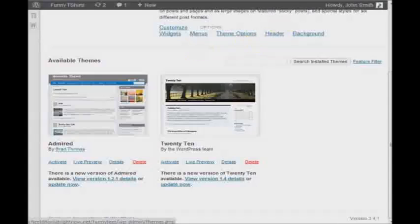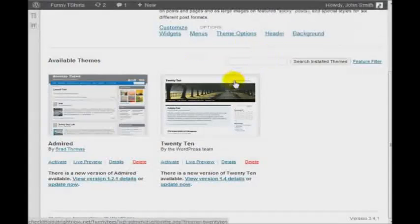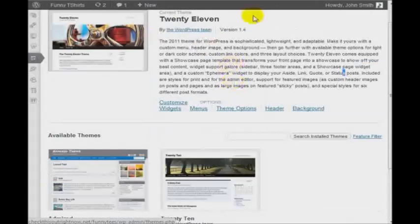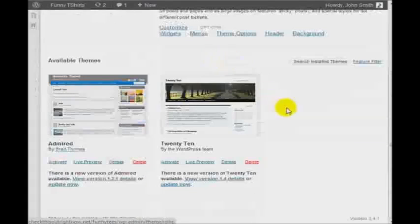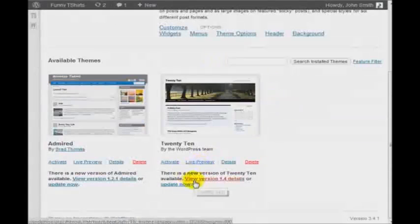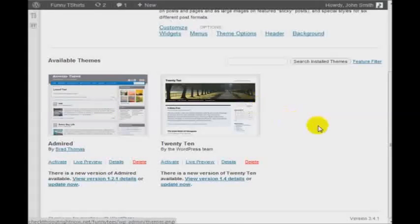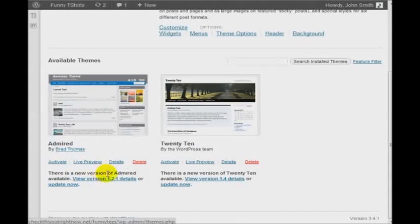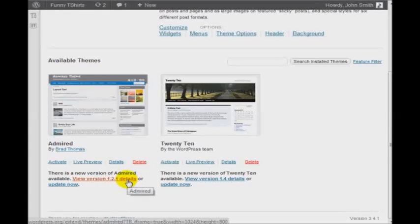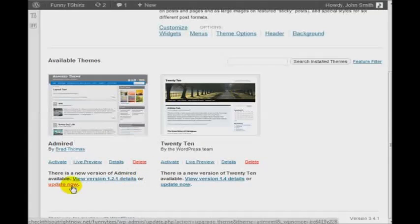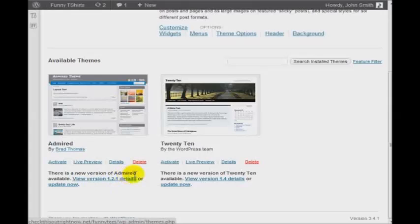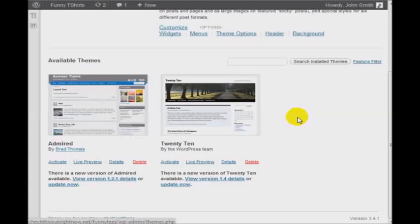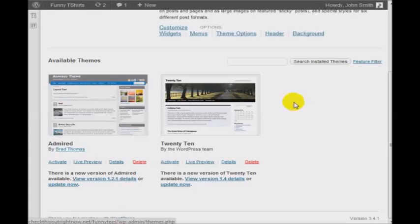And of course, to update the theme, if there is an update, you will notice a link at the bottom of each theme that says, 'There is a new version of blank theme', of a certain theme, 'view this version details or update now'. So you can view the version details and see if it will speed up your site. If it's just a bunch of added options and you don't really need it, then you don't need to update that theme.